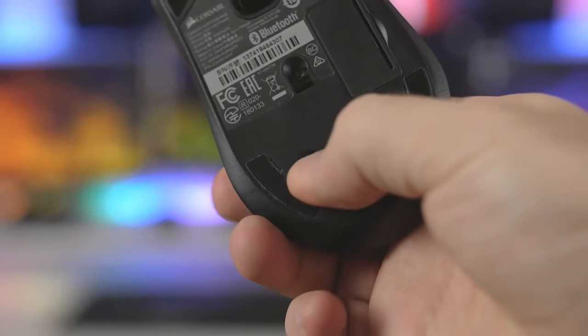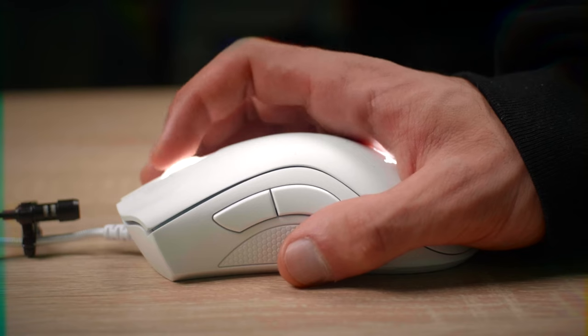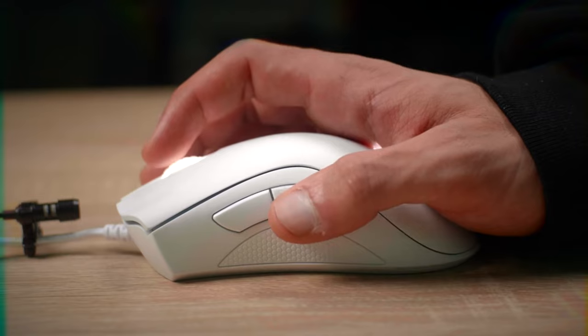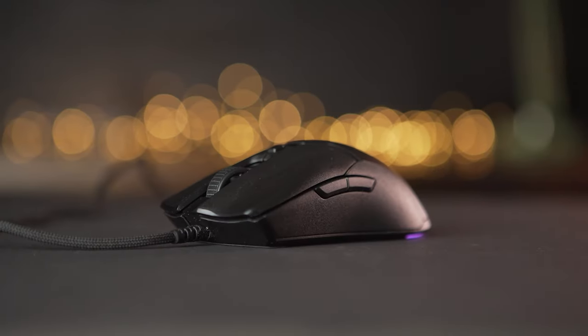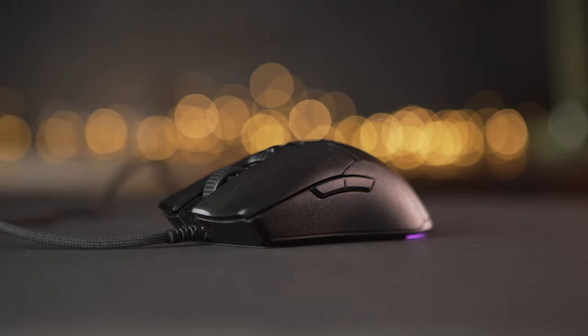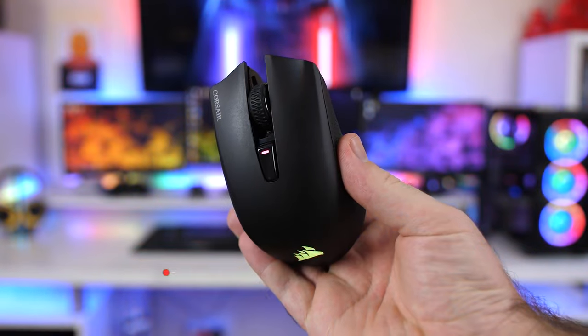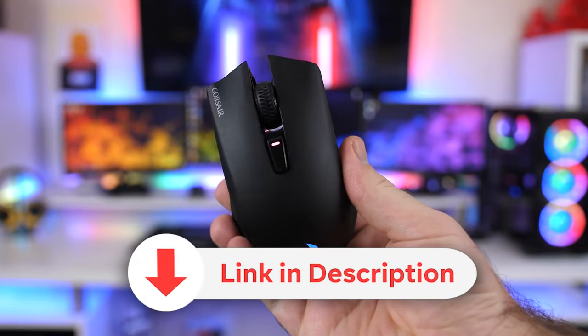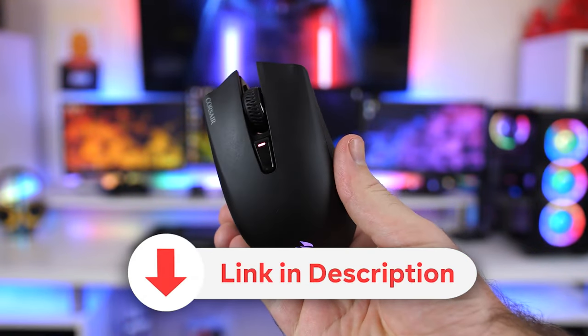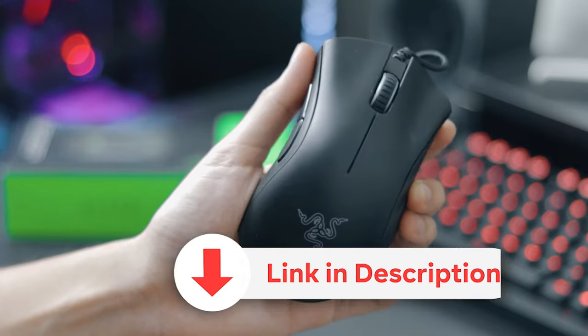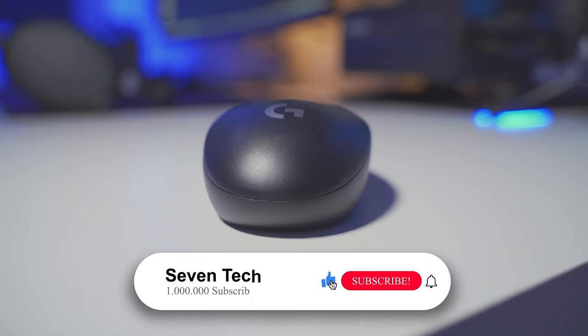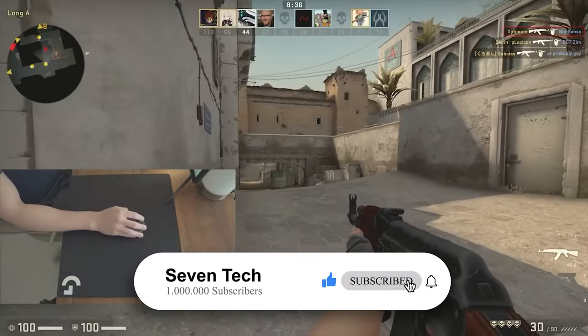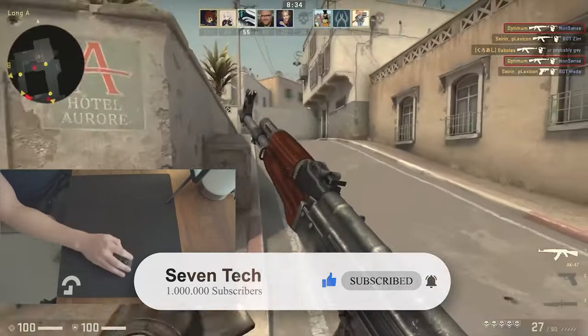In conclusion, these five affordable gaming mice with great quality-price ratio for 2023 offer exceptional performance without breaking the bank. With features such as precision, comfort, and customization, these mice are ideal choices for enhancing your gaming experience. Don't forget to check the purchasing links in the video description to find the best available prices. Feel free to give the video a thumbs up and subscribe for more content.